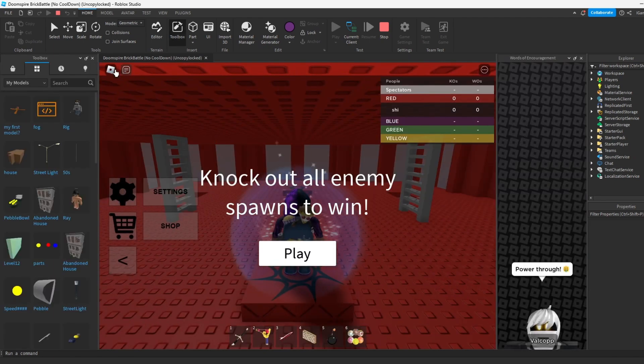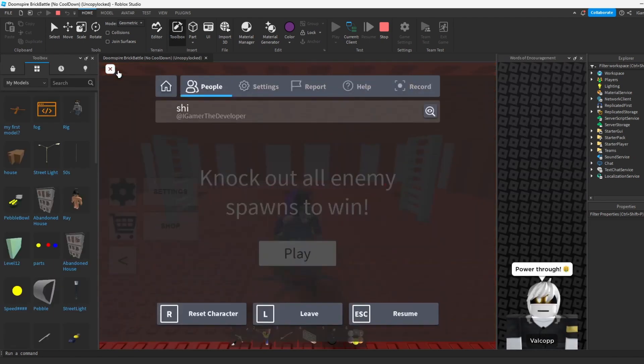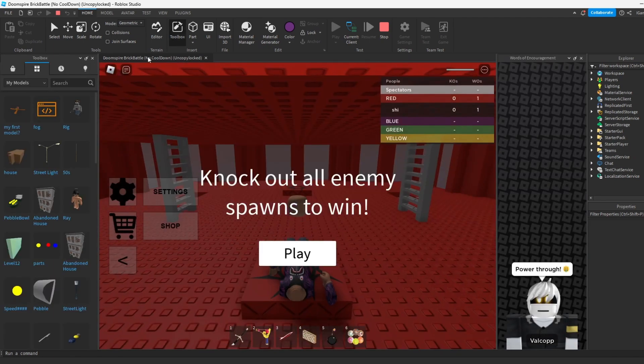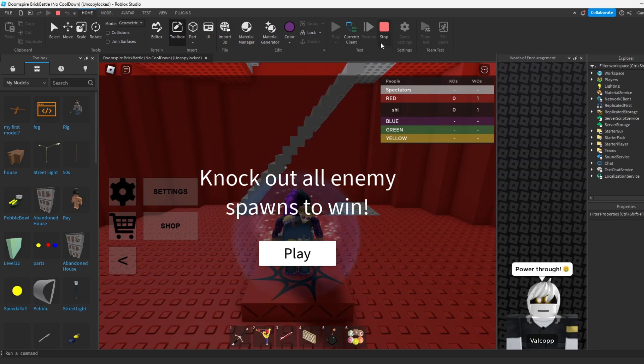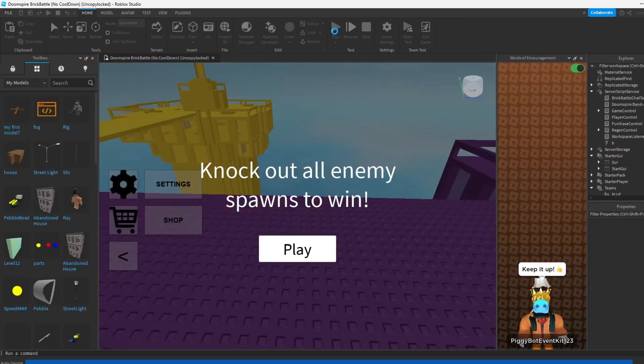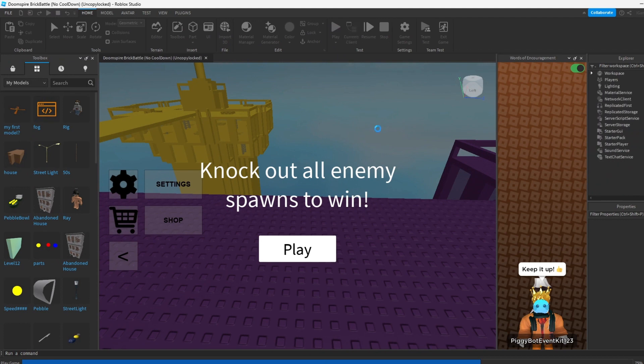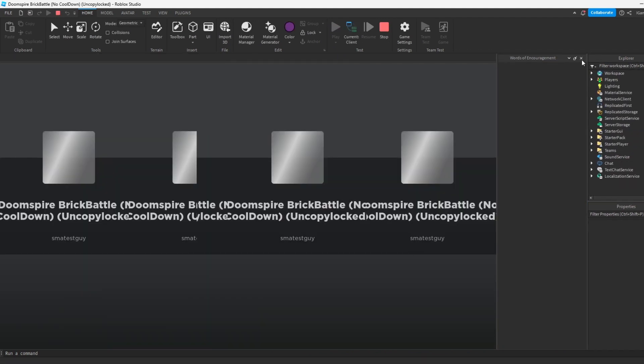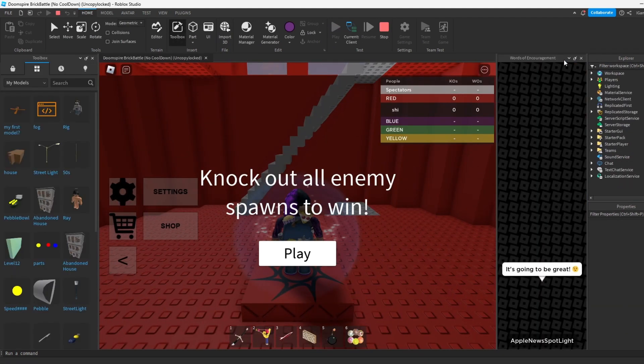And now we actually got to keep respawning. Actually no, we got to keep rejoining I meant, to try and get purple. But as you see it's displayed that there's a purple team.